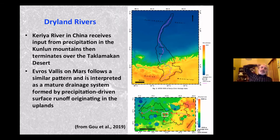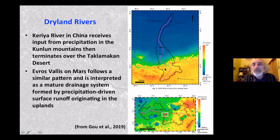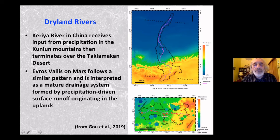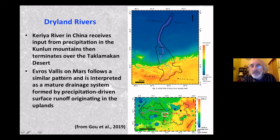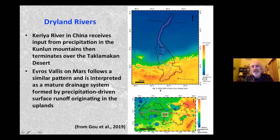For dryland rivers on Mars, the Keriya River in China receives input from precipitation in the Kunlun Mountains, flows onto the Taklamakan desert, and then disappears — a discontinuous terminating channel similar to Australian examples. A channel on Mars follows a similar pattern, with precipitation proposed in a highland area feeding a channel that flowed out into a dry surface and then disappeared. The Keriya River is used as an Earth analog for this Martian system.